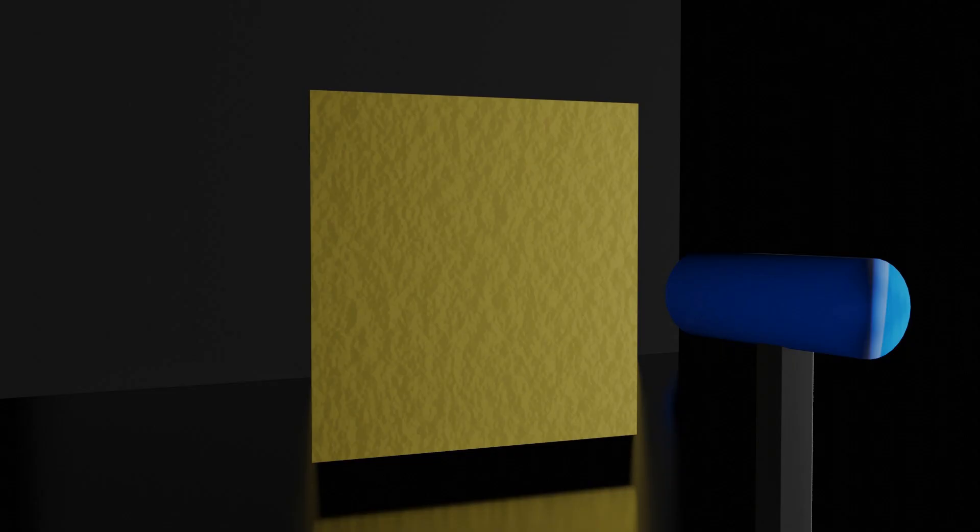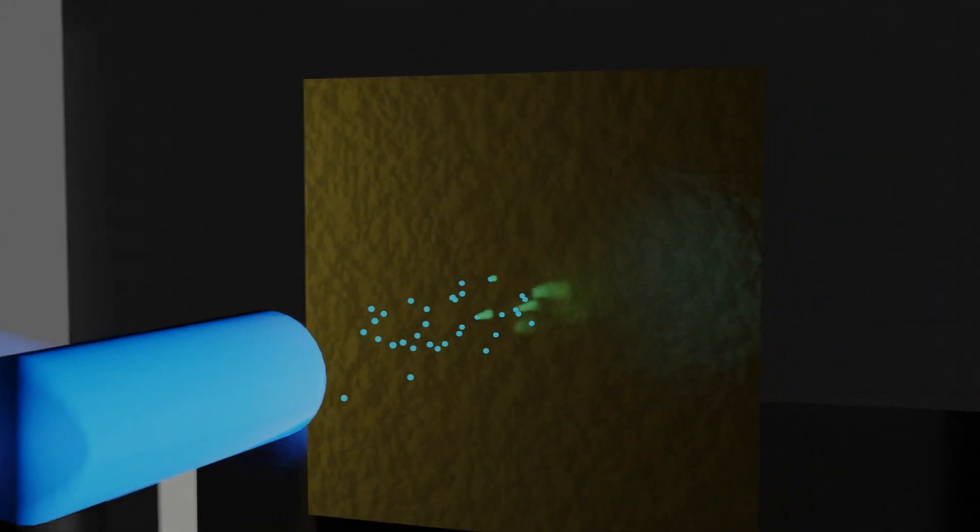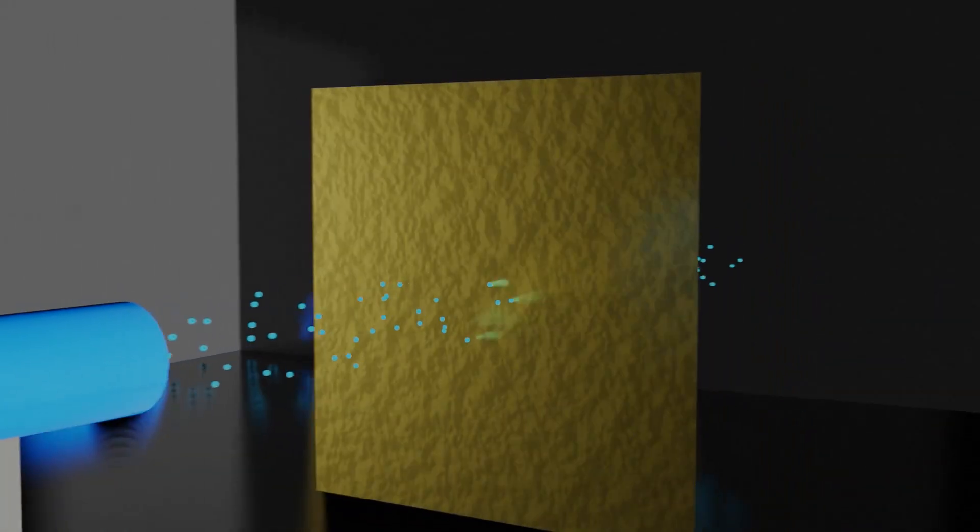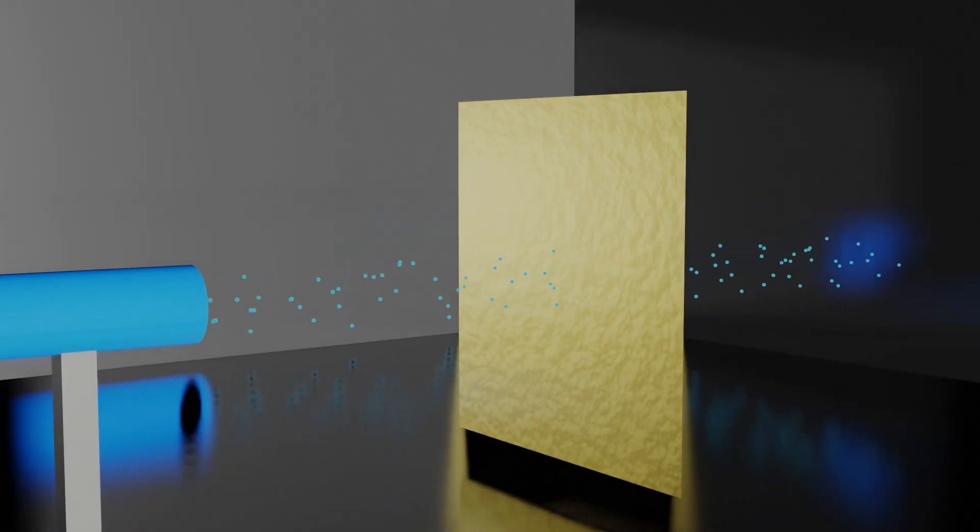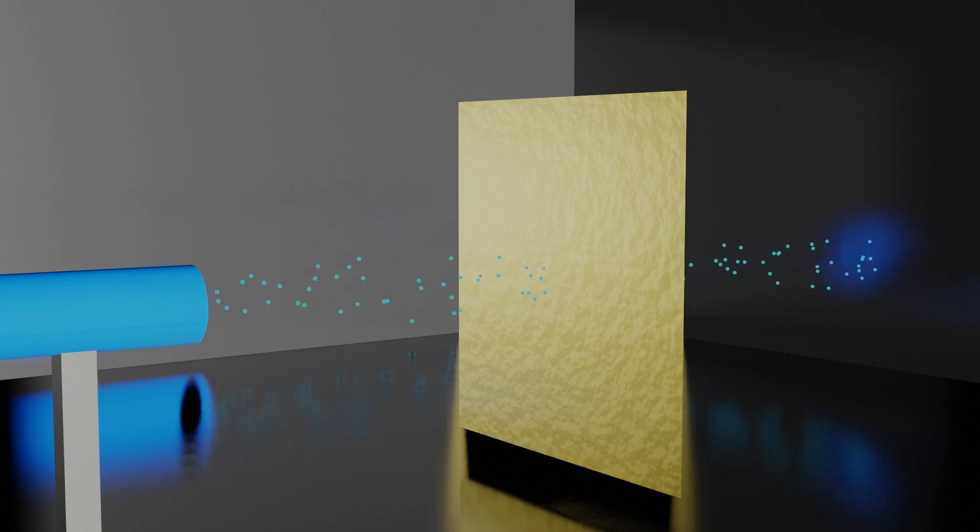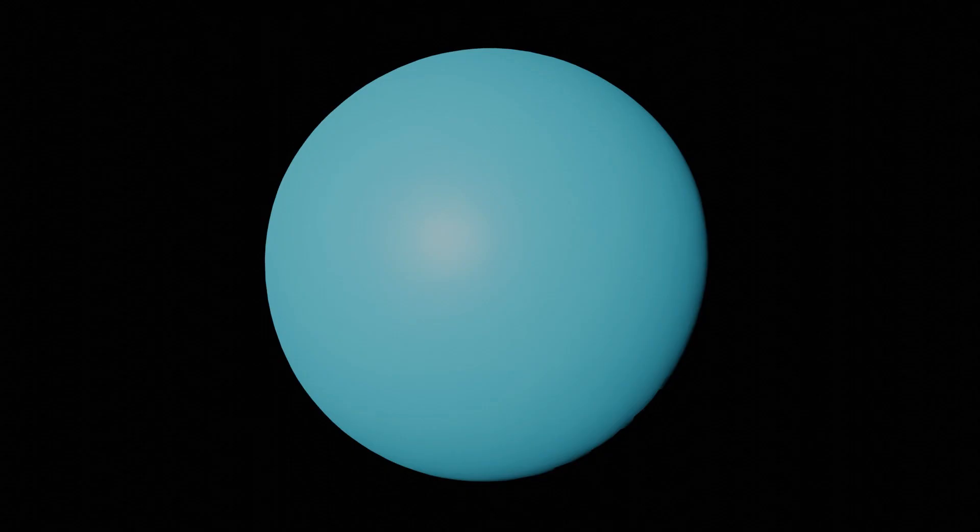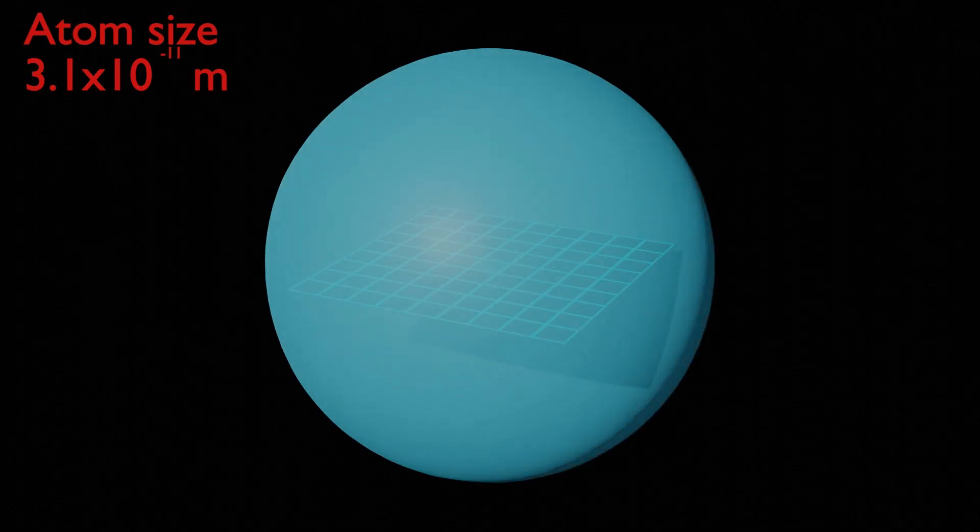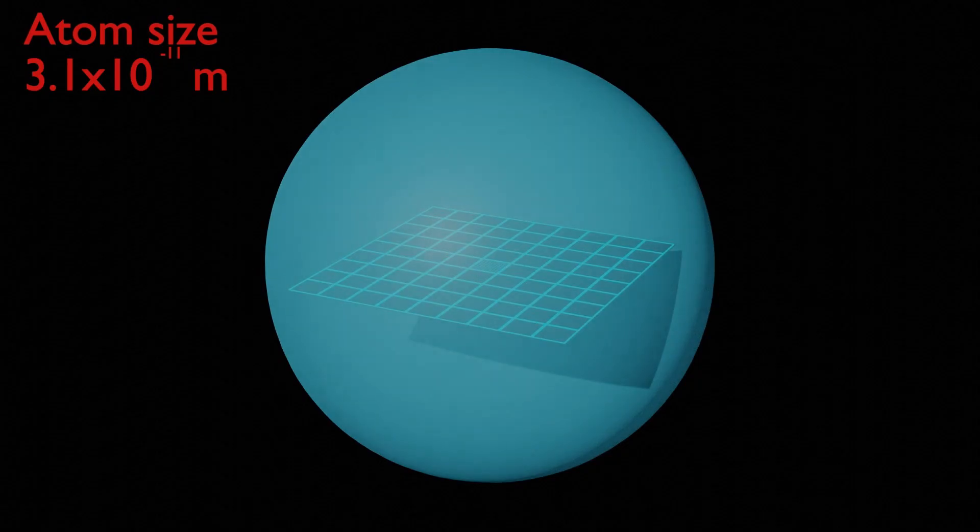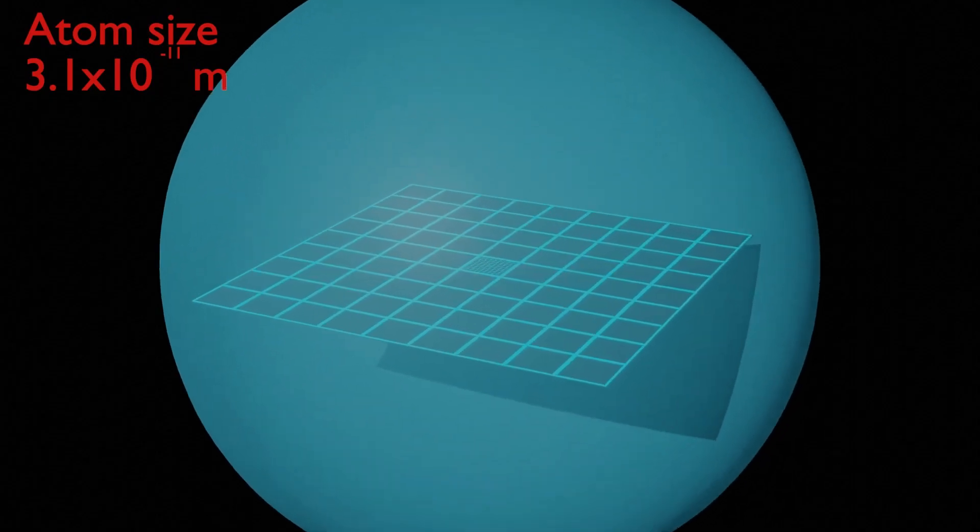In 1911 Ernest Rutherford conducted an experiment in which he shot positively charged alpha particles at a very thin sheet of gold foil. He found that most of these particles passed straight through the gold without any deviation whatsoever. This meant that atoms were largely empty space. So let's now imagine a nucleus inside the atom. Here to make things a little easier I'm going to imagine a hydrogen atom and the nucleus of this is just a single proton. I said that atoms were largely empty space but what I really meant was almost completely empty space.